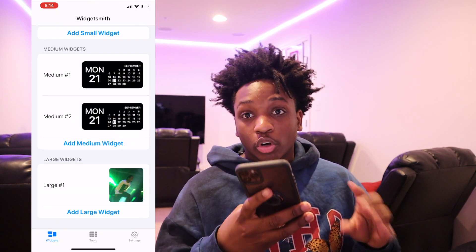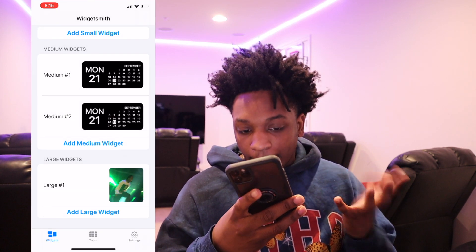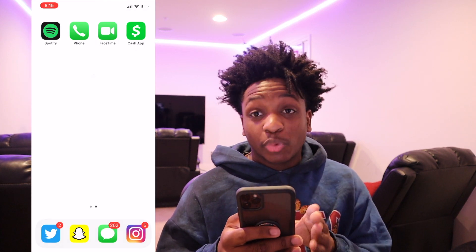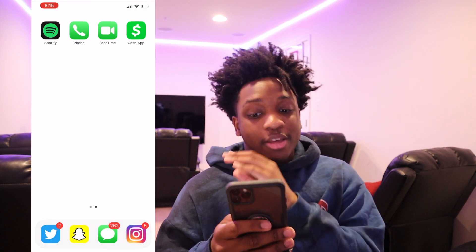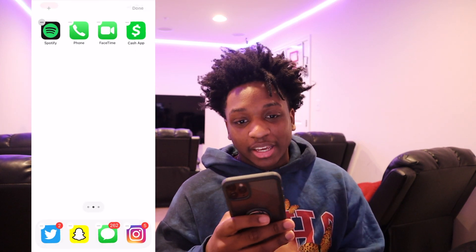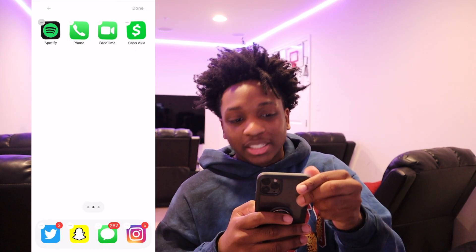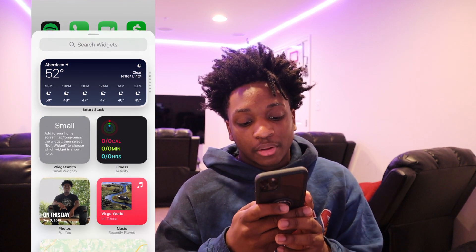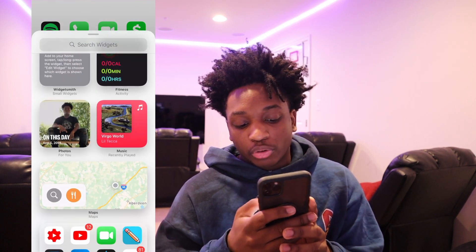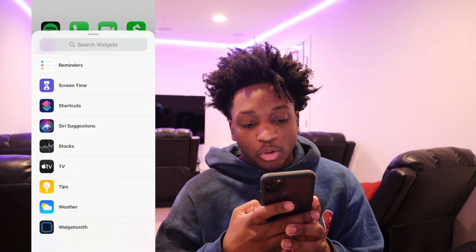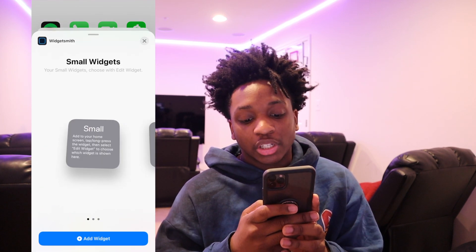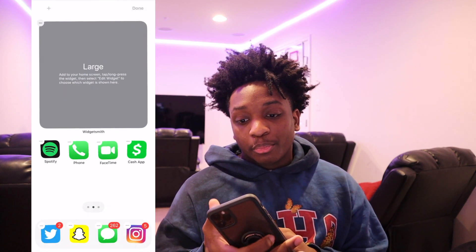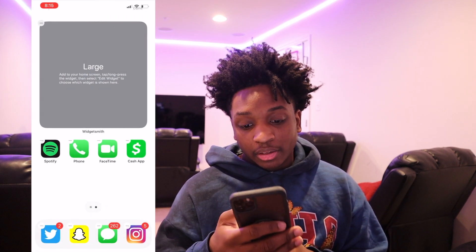We're going to press on selected photo at the bottom of the screen. Press choose photo. Then you should press your photo that you want and put it in there. I put this little green one because I'm going to color code it. Then we're going to leave WidgetSmith. Just hold down again.